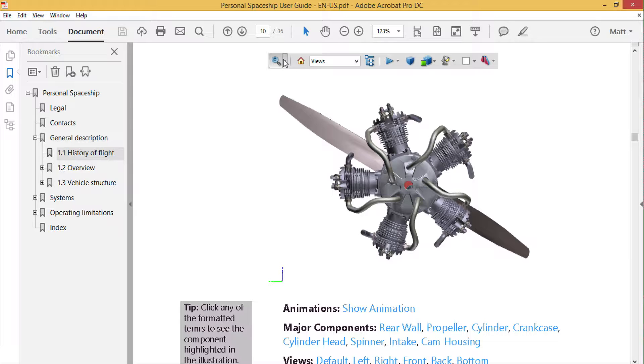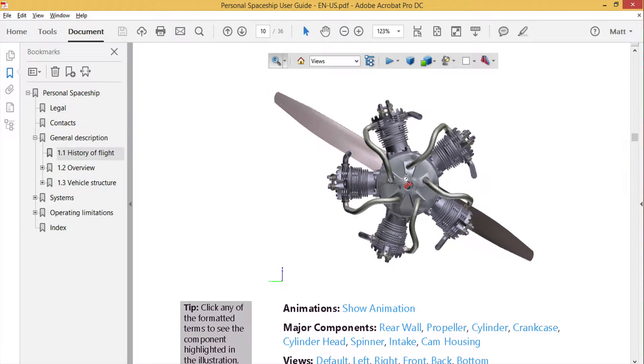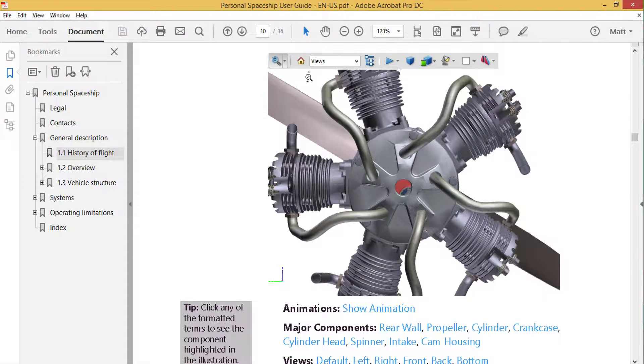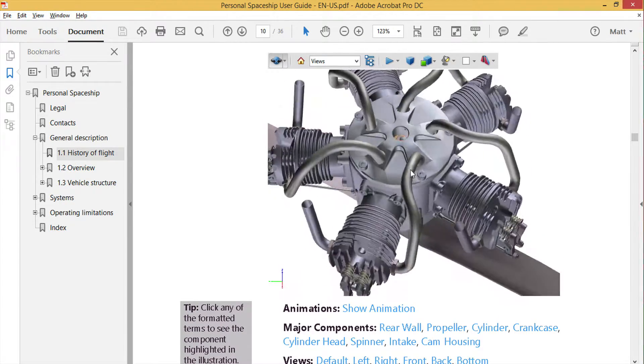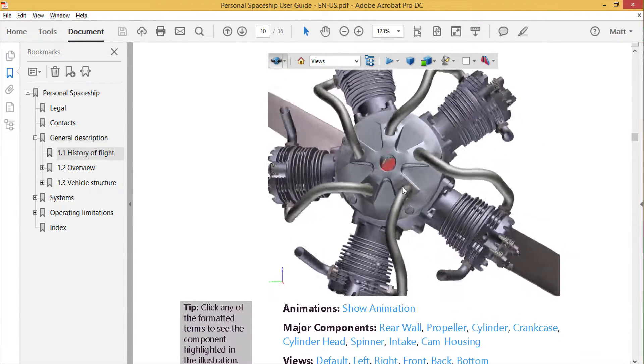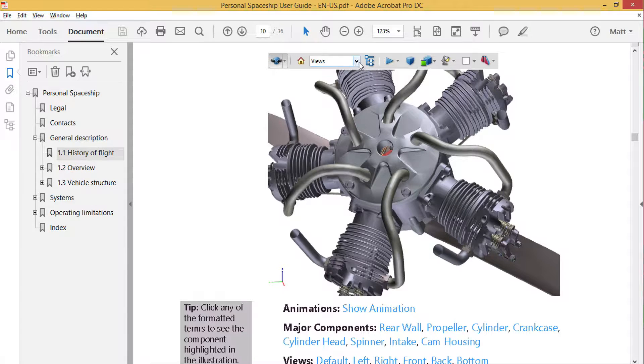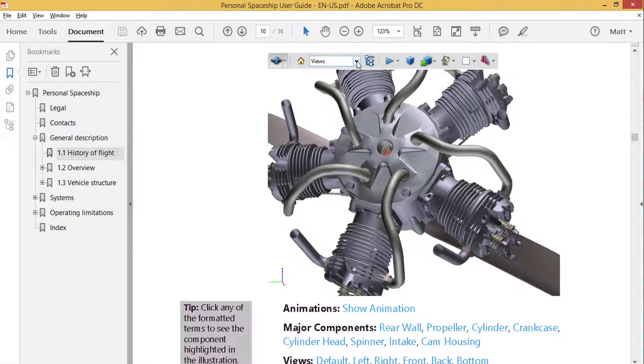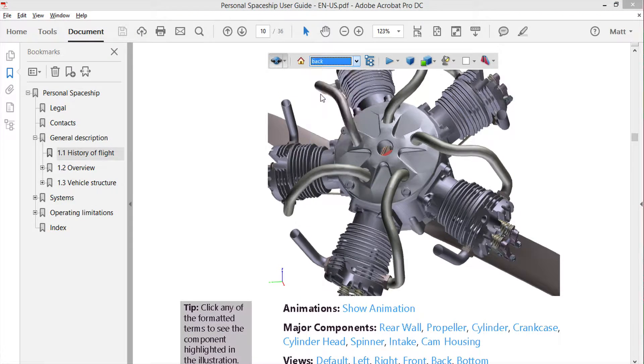In the model, you can change zoom and view angle. You can access views saved in the original U3D.